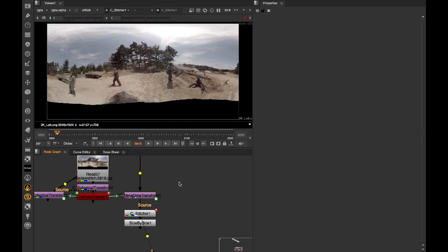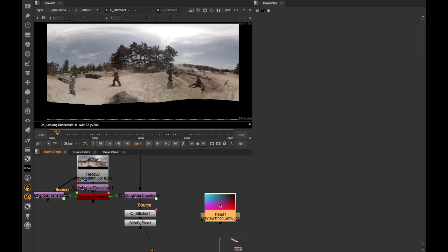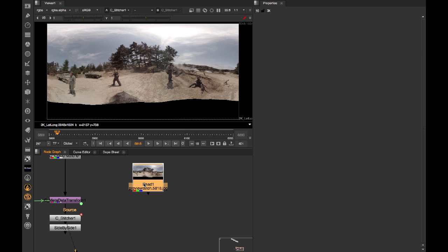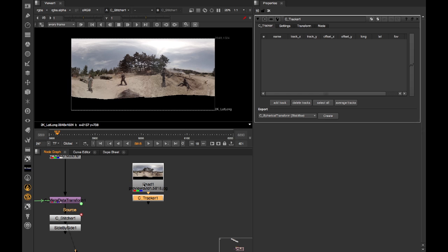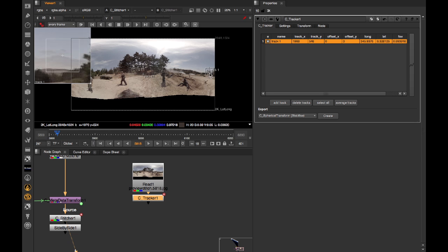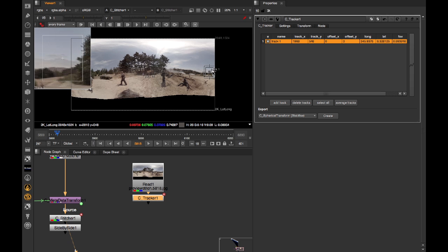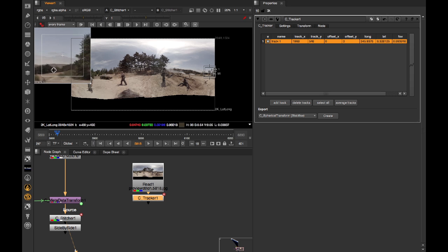In a similar fashion, we could alternatively employ the CaraVR C Tracker node. So we'll just add this in here. This is a feature point tracker, similar to Nuke's built-in one, but that actually understands lat long space. Because of this, feature points will actually track from left to right when it crosses over the edge. So if I add a track region, and then drag this around,